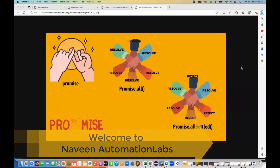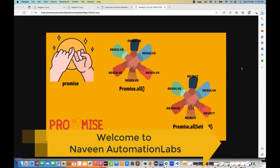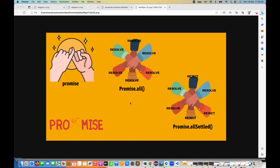Hey guys, this is Naveen here. Welcome back to Naveen Automation Labs and back to our JavaScript series. In the previous video, we have talked about what promise.all means.